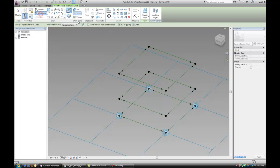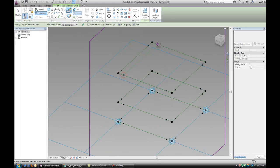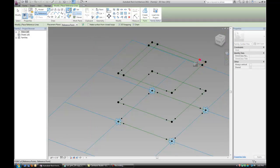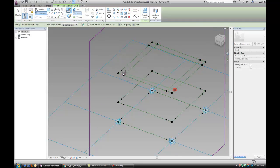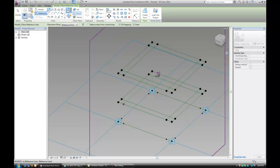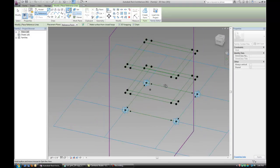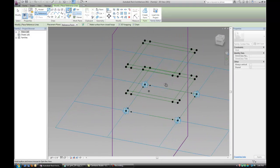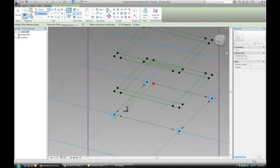The next thing you want to do is create reference lines — make sure 3D snapping is on again — and just connect all the points that we created. Make sure you snap to those points, not to the line.